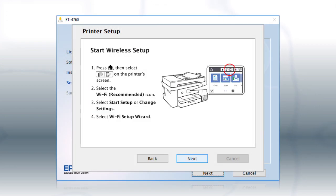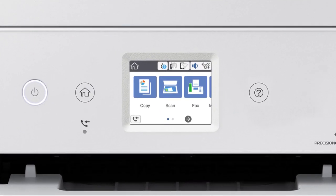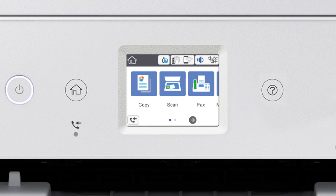When you see this screen, look at your printer's control panel. Tap the home icon. Tap this icon.